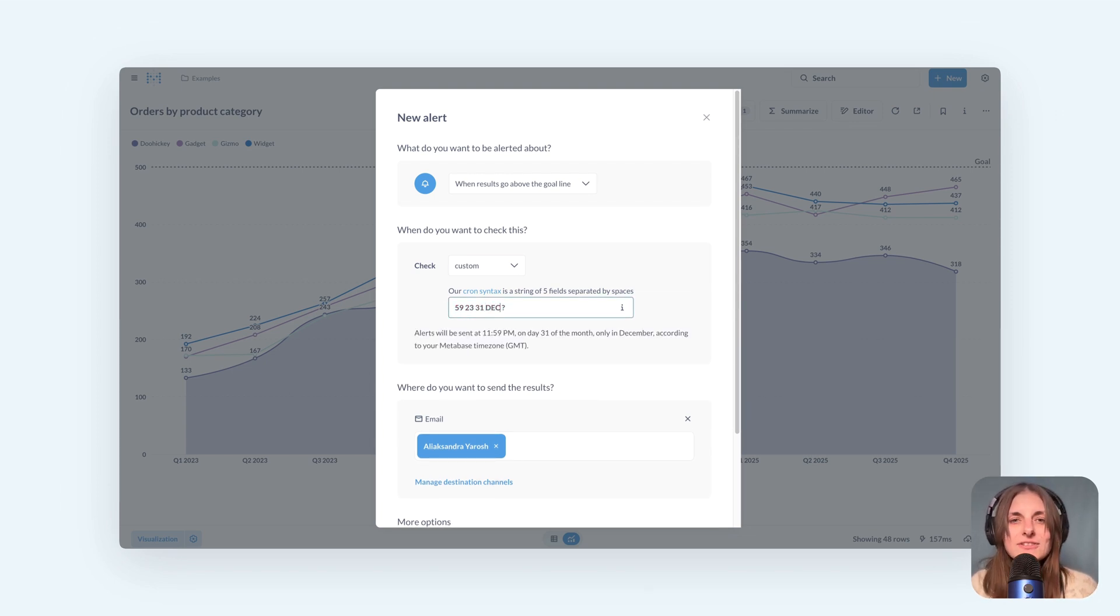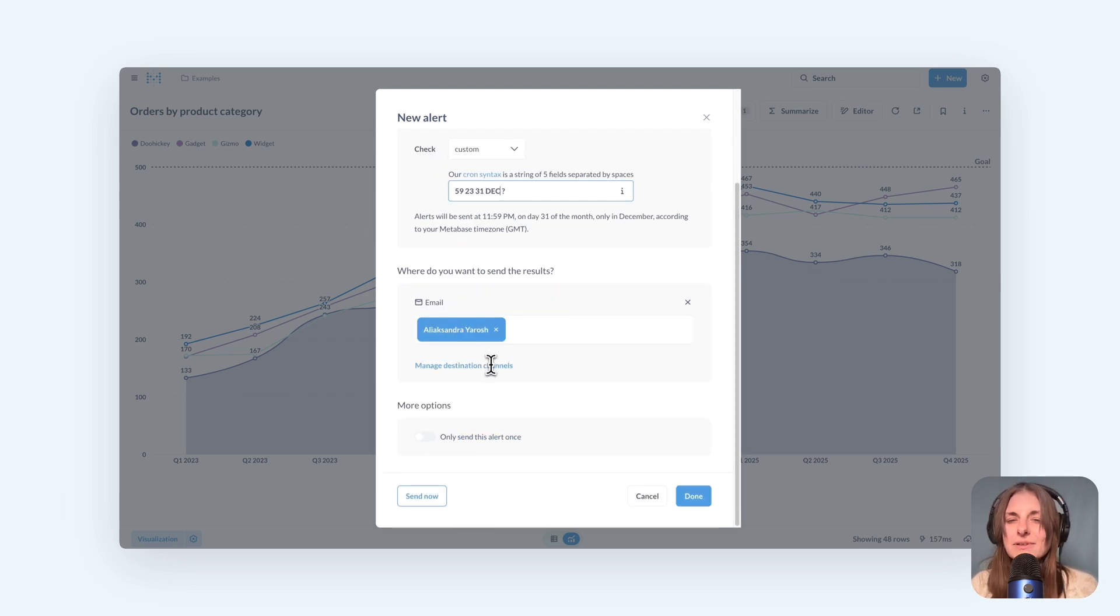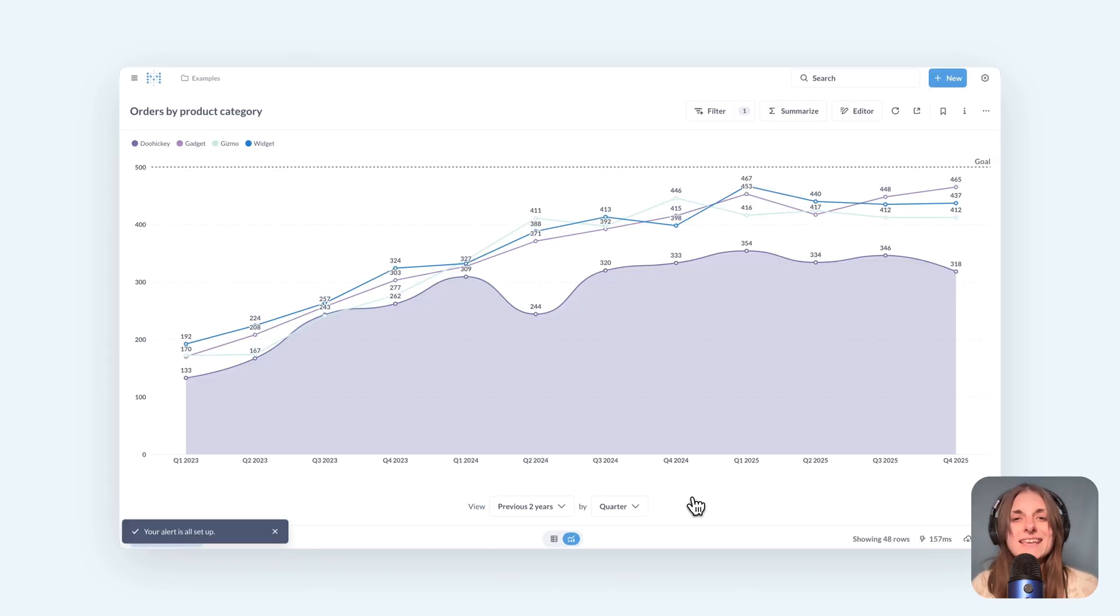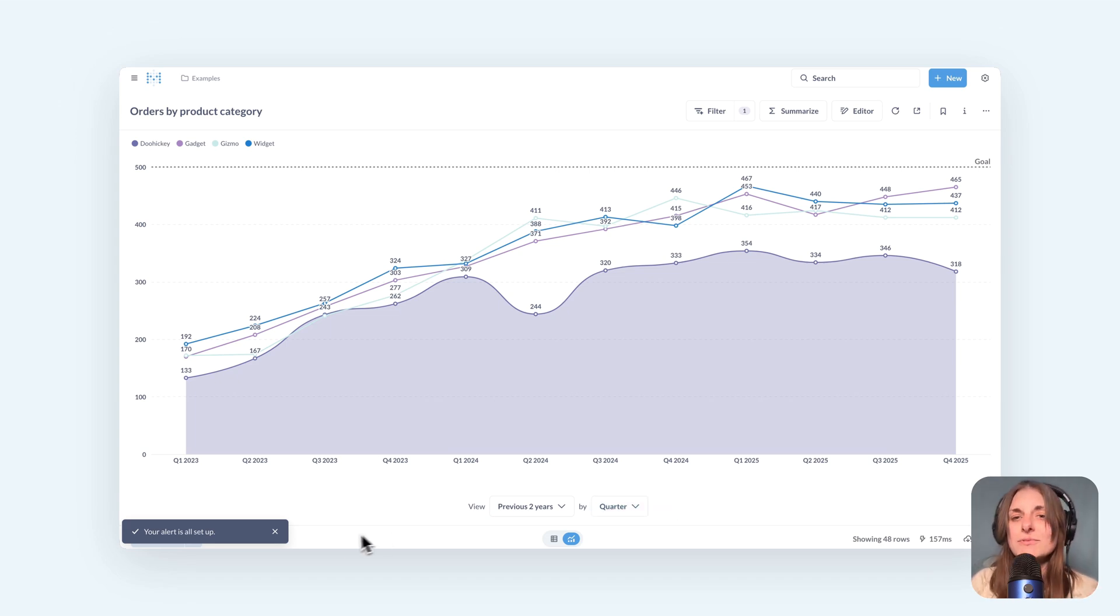In version 54, the scheduling options apply only to alerts, not scheduling dashboard subscriptions. But there are more improvements to come.